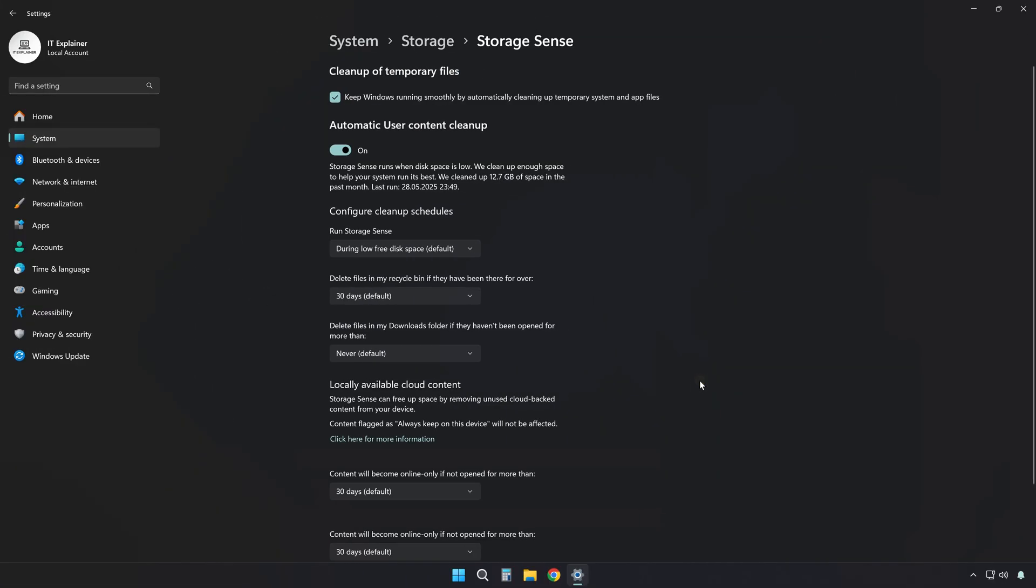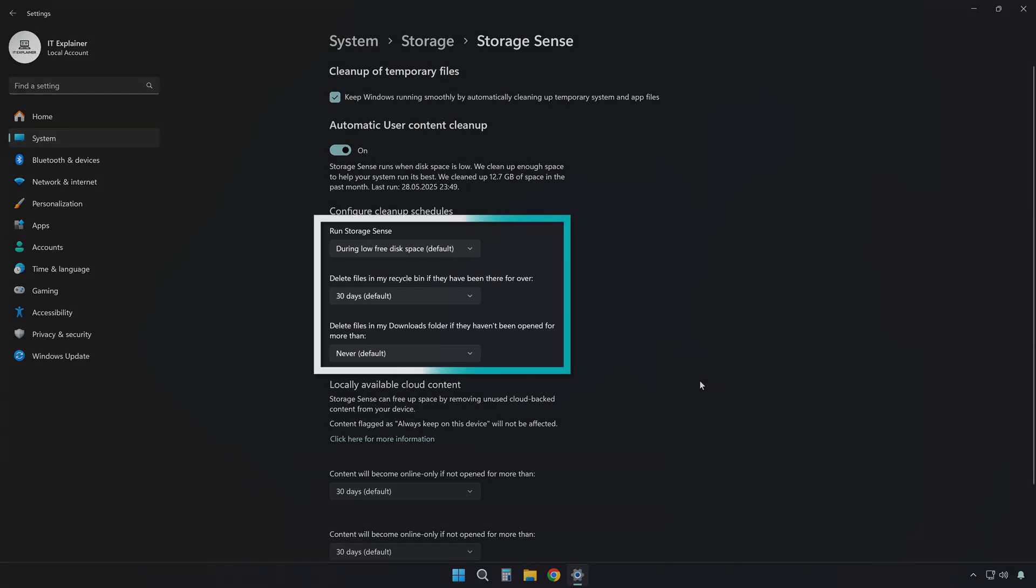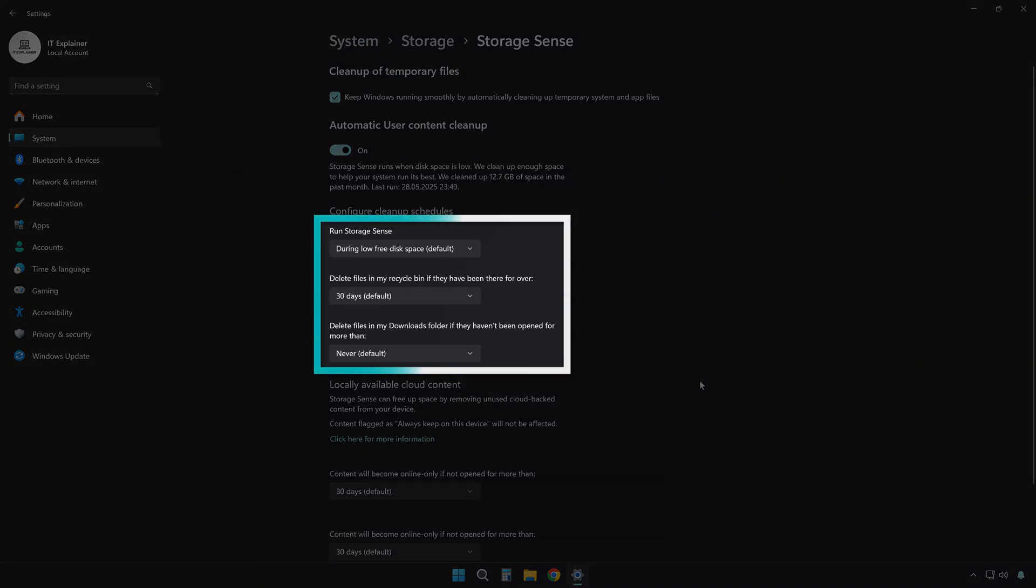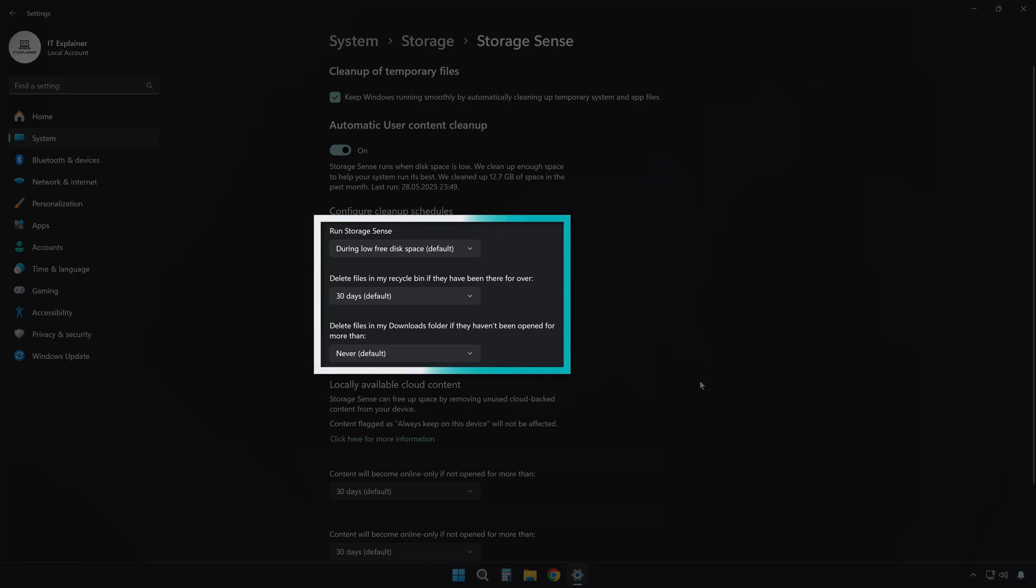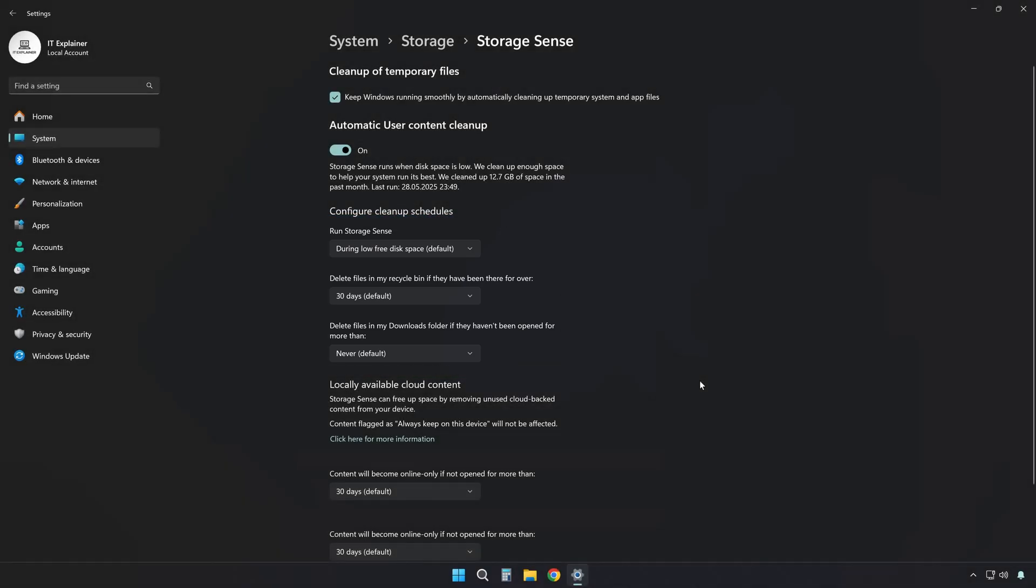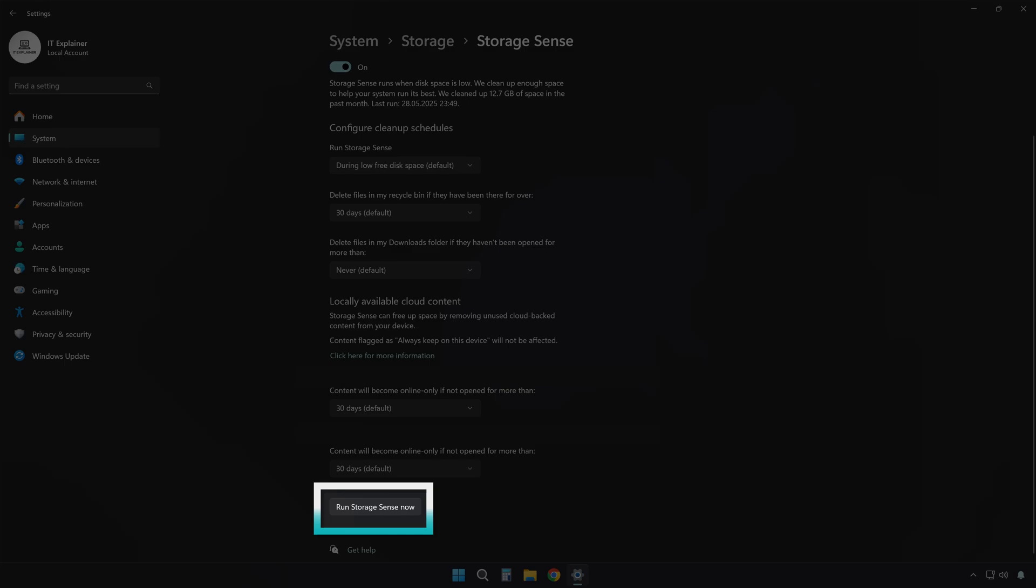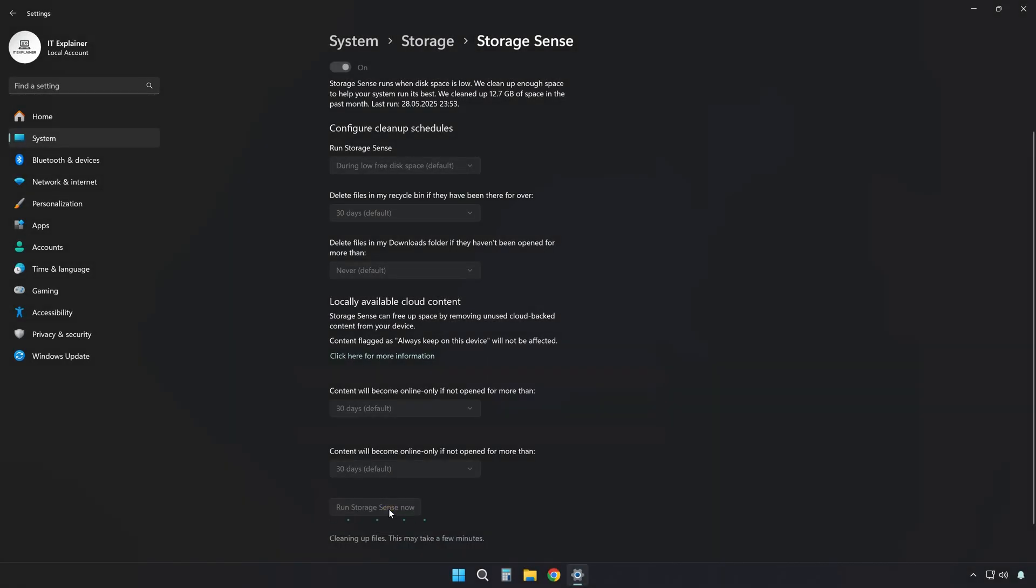At the bottom, under Run Storage Sense, pick how often it should clean up: daily, weekly, or monthly. This keeps your system tidy without needing to do it manually. Right below that, click Run Storage Sense Now to clean up immediately.